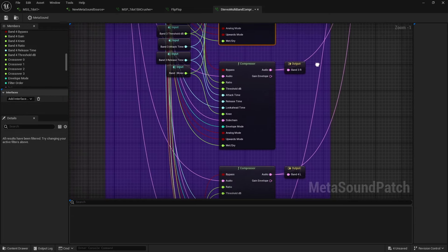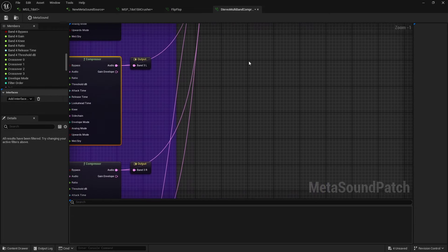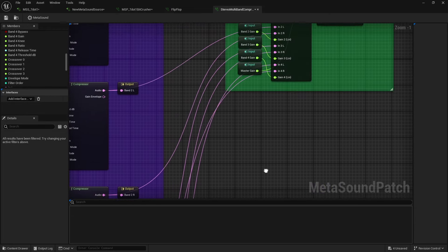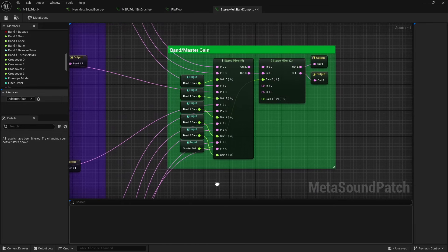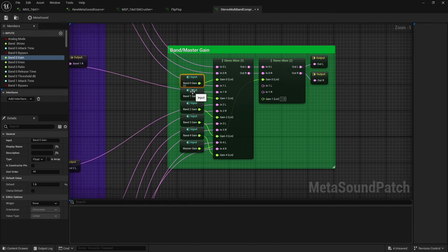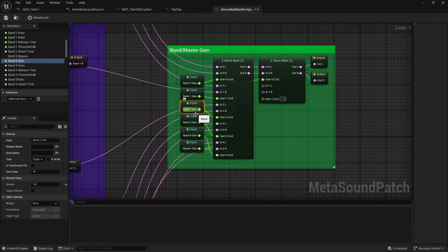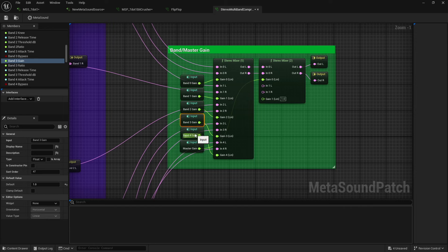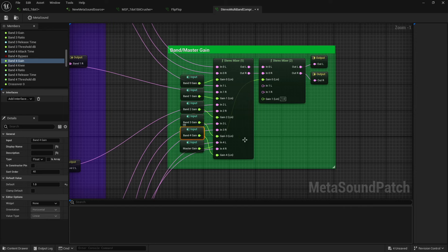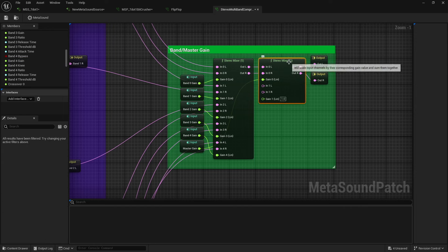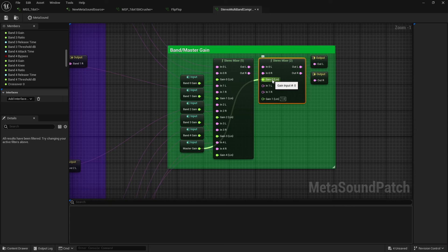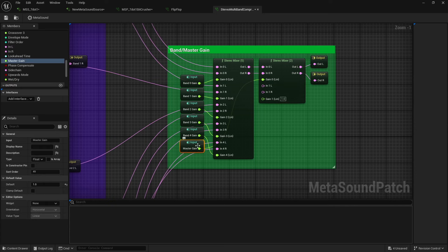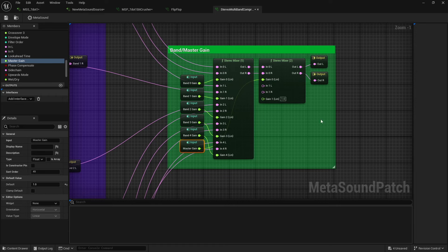Just an example. And then from there, I have them all running into a stereo mixer so that I have gain control over every band. Then that's running into just a regular stereo mixer so that I have access to this gain, which I can use as my overall master gain. And then from there, it just runs to my stereo left and right out.